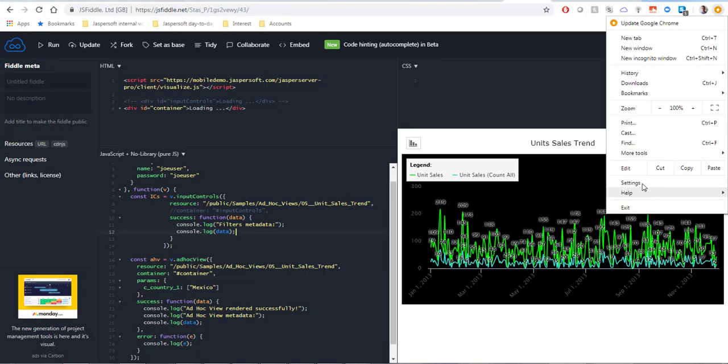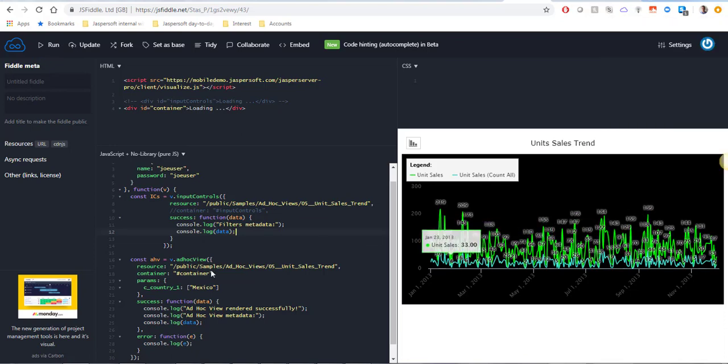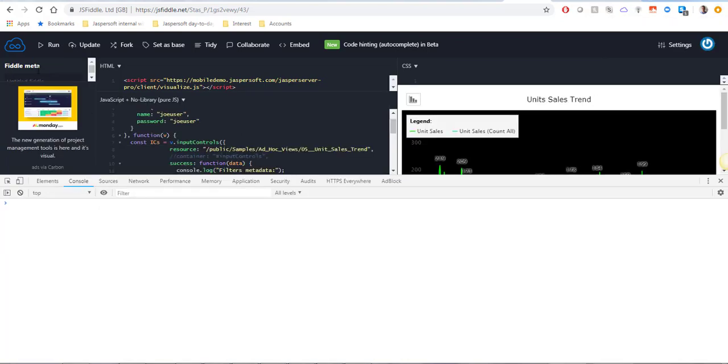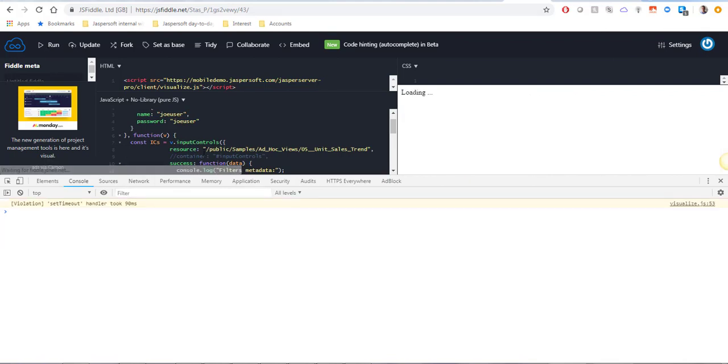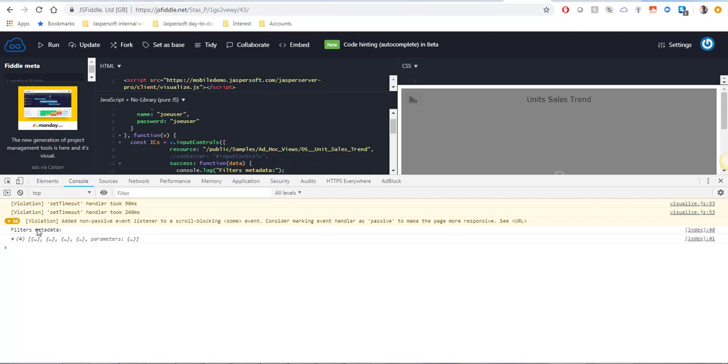Let me reopen the tools. I'm going to clear the console and run this again. And now we should see both input controls and AdHoc View metadata here.